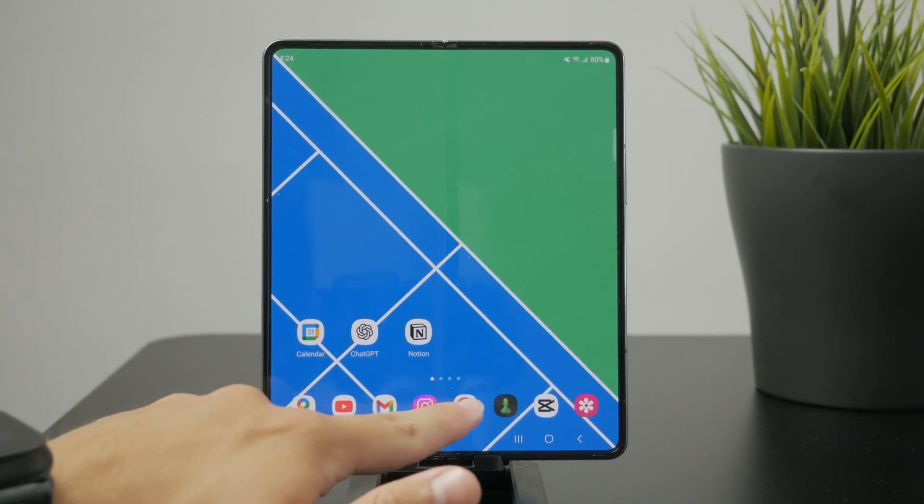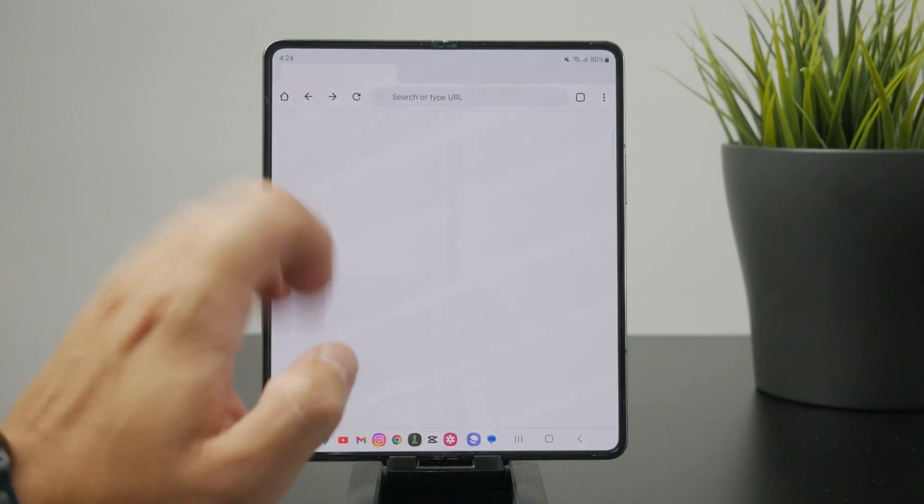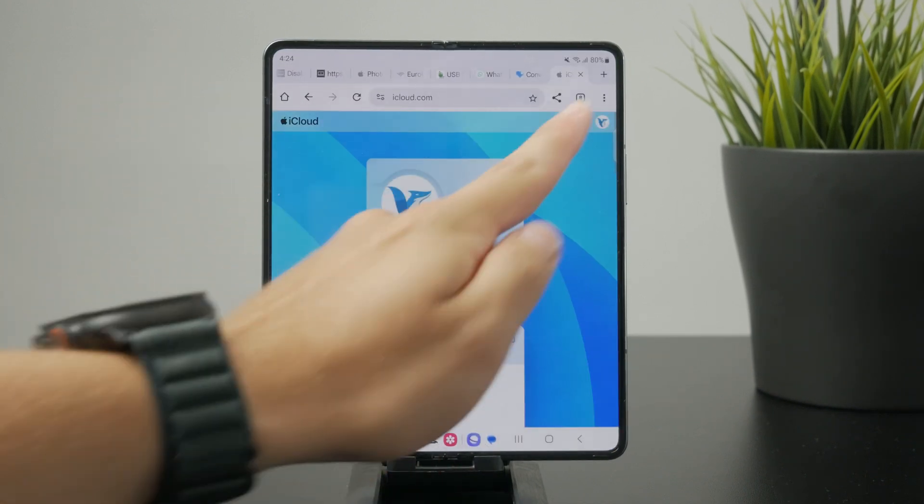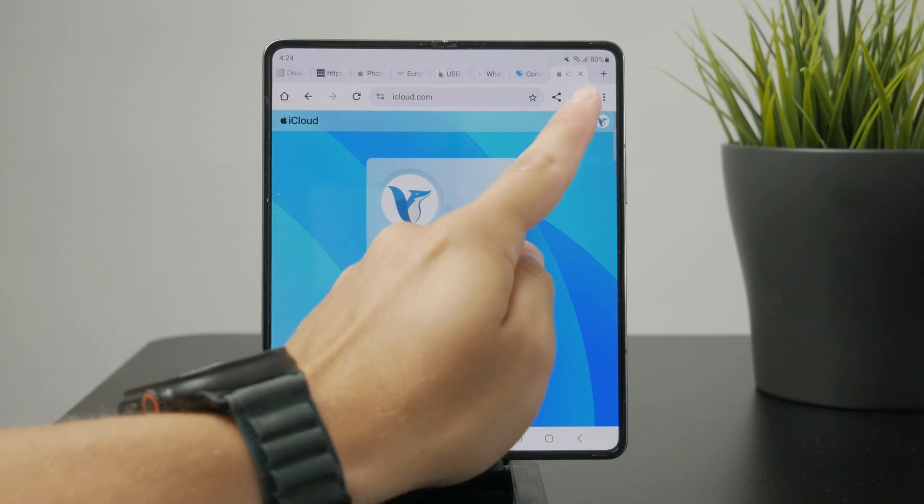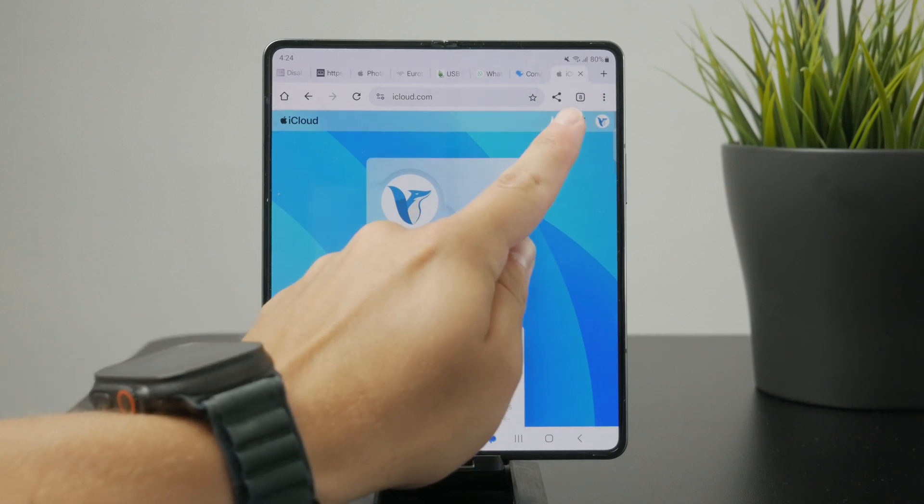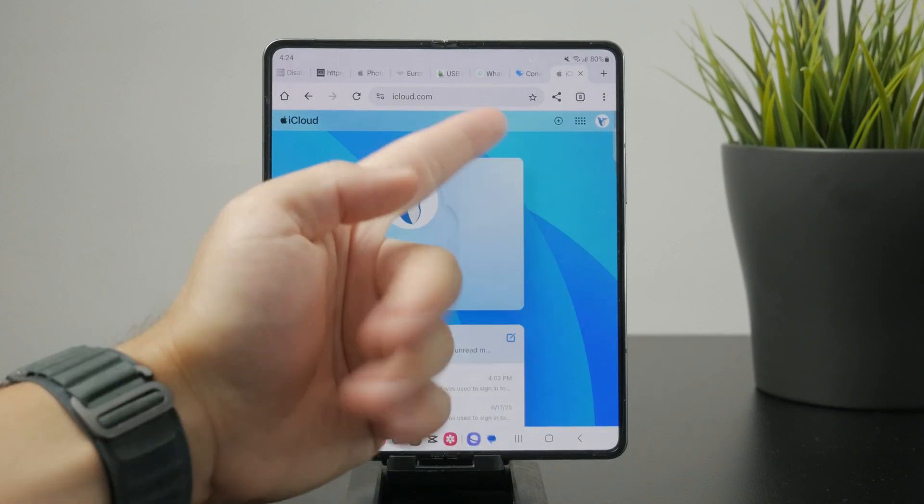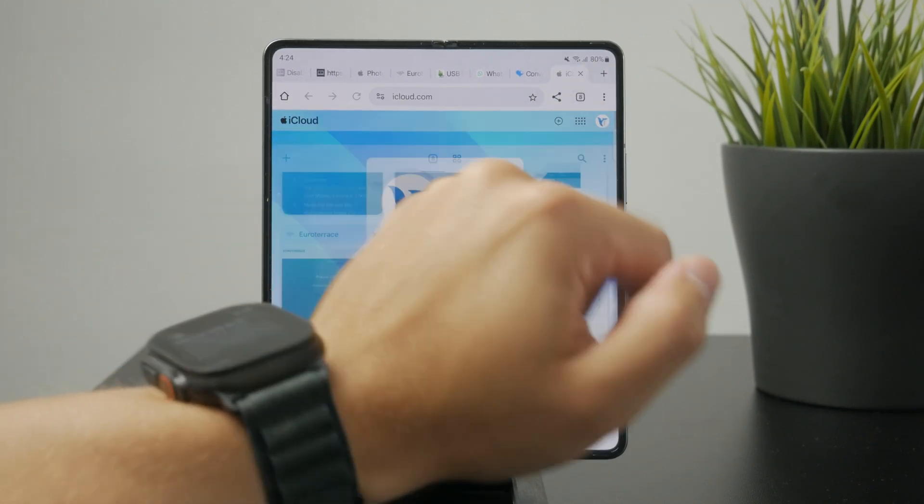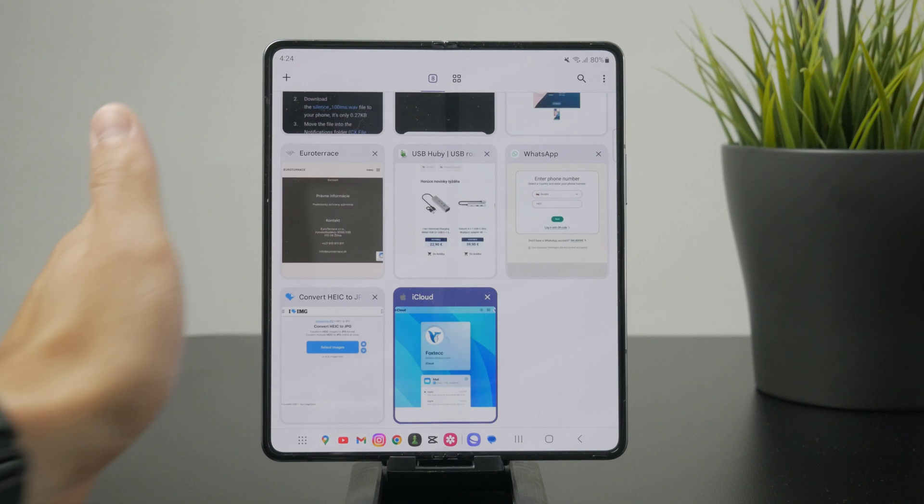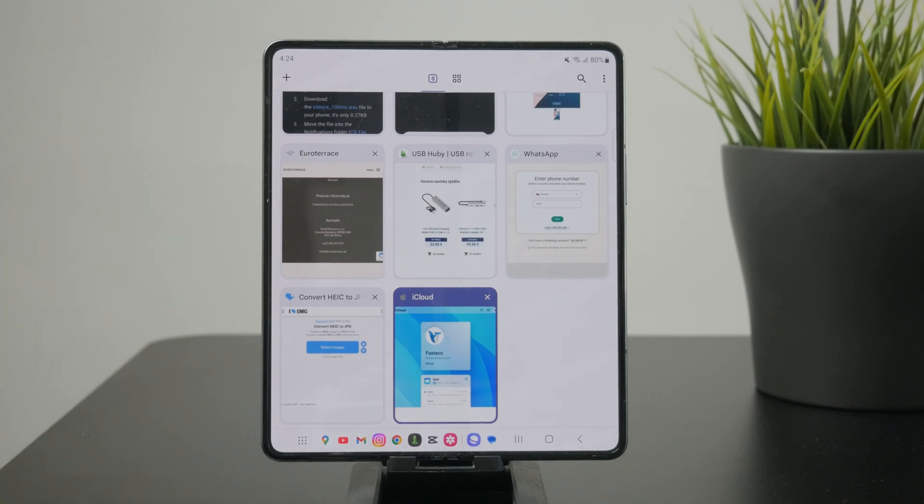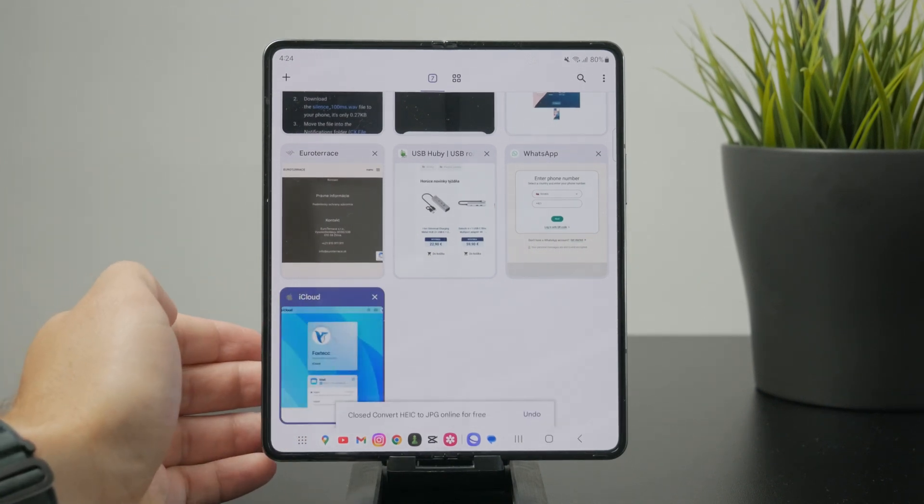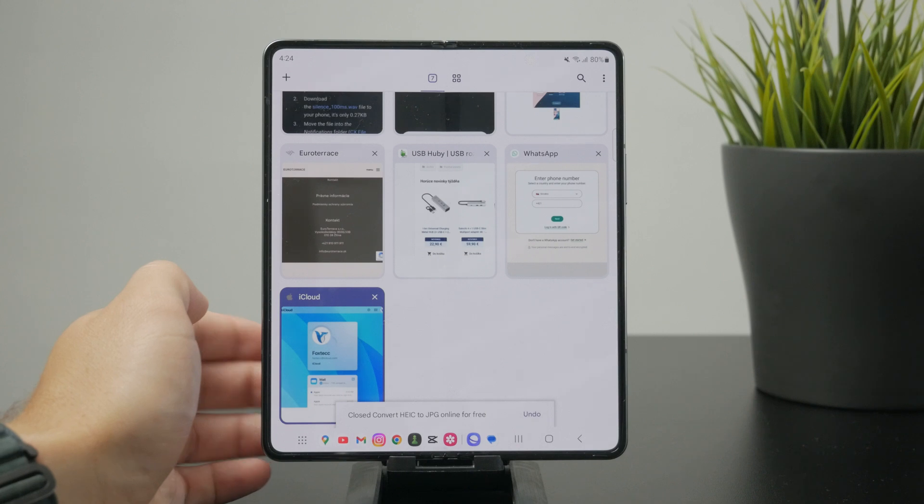So whenever you go to the web browser, you can click on this button right there in the corner, which is like a square, usually with the number of tabs you have open. When you click on this, all of them are going to pop up and you can swipe left or right on them to close them.